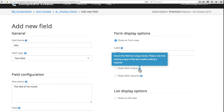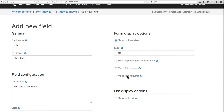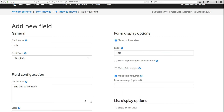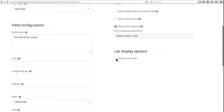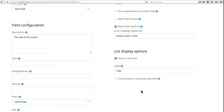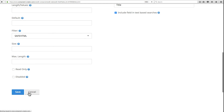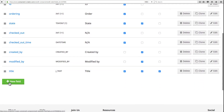We'll make the title field required, with the error message 'Please enter a title.' For list display, we absolutely want to show the movie title so users can see what they're looking at. We also want to include this field in text-based searches so that administrators can search for a movie by its title. We'll save that, and now we have our title field.